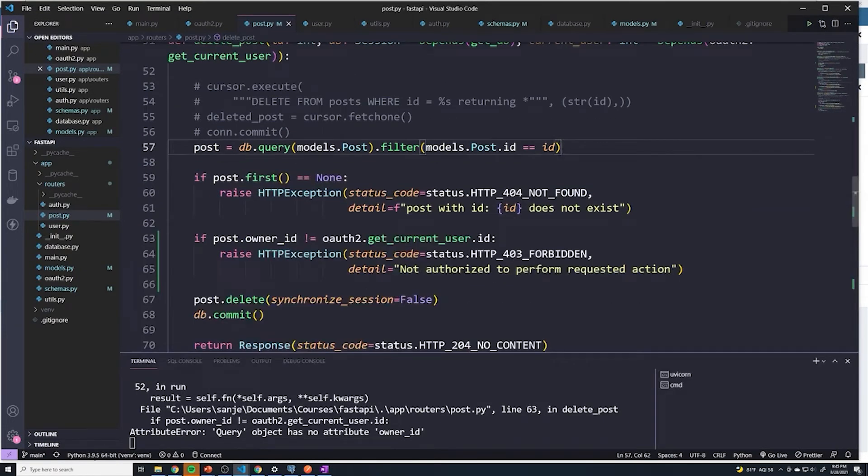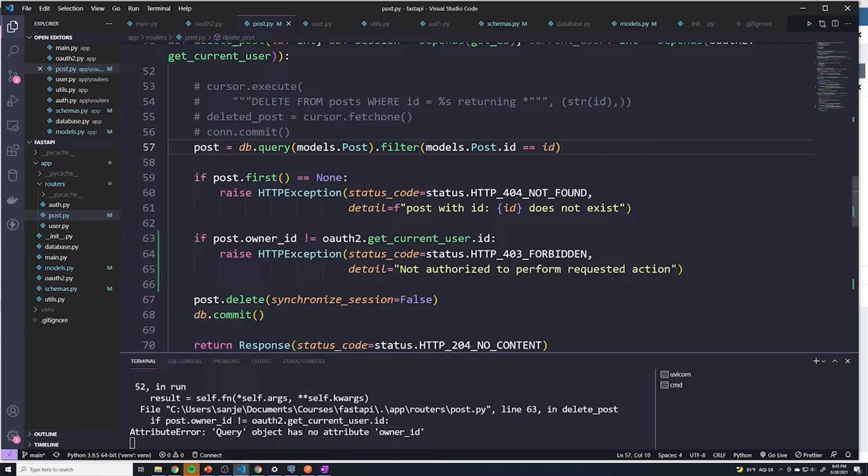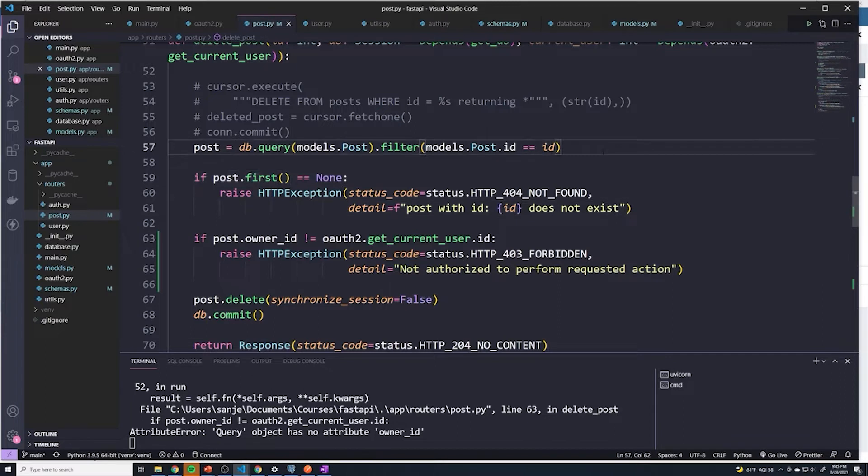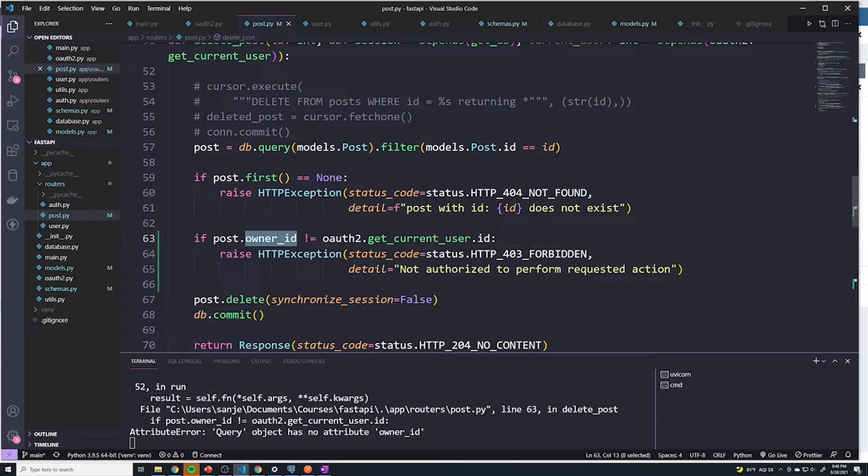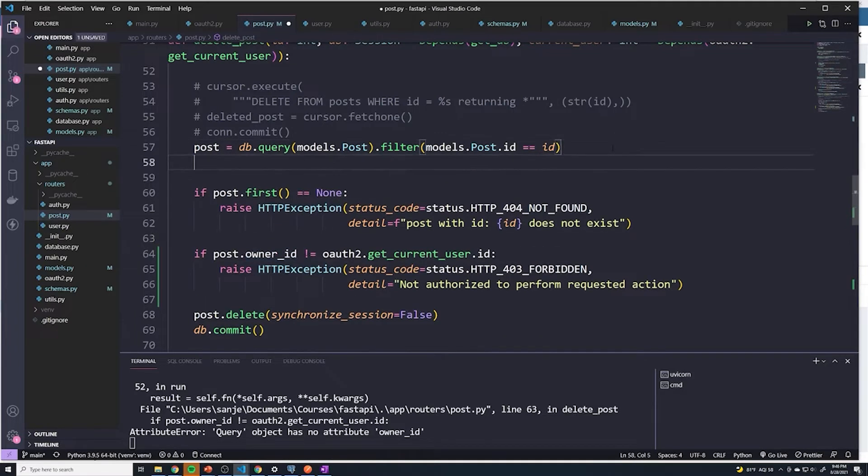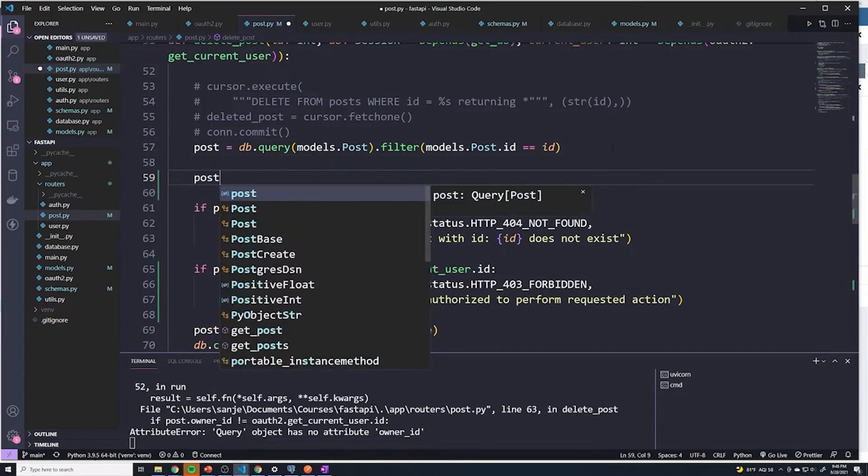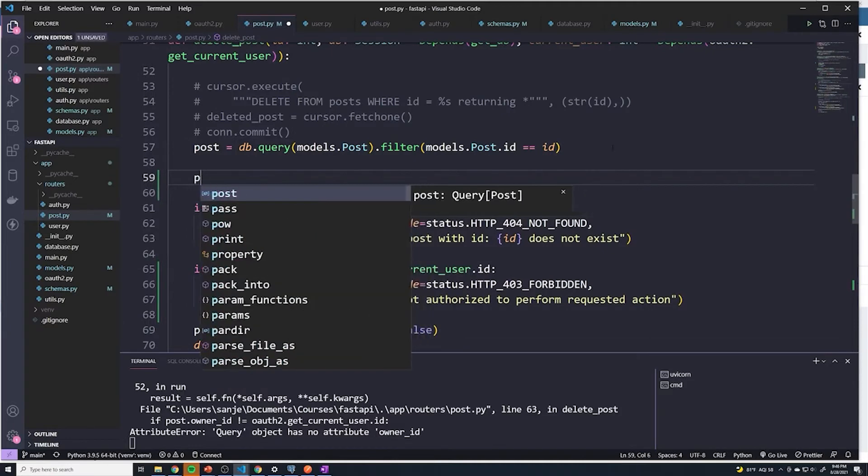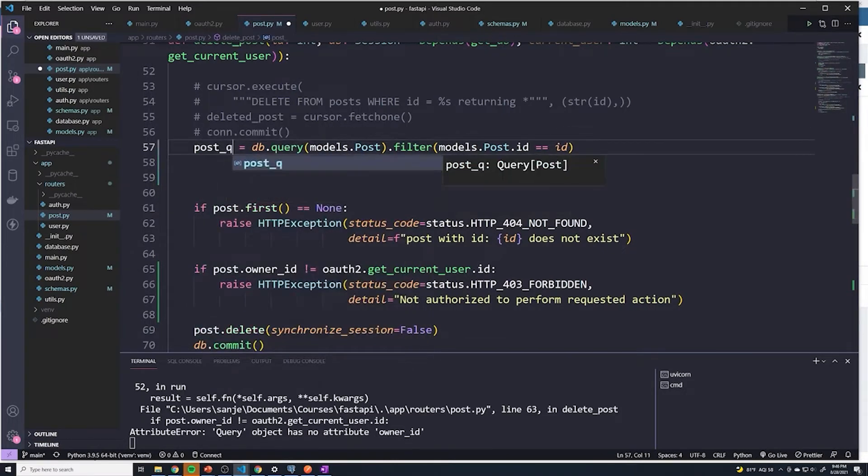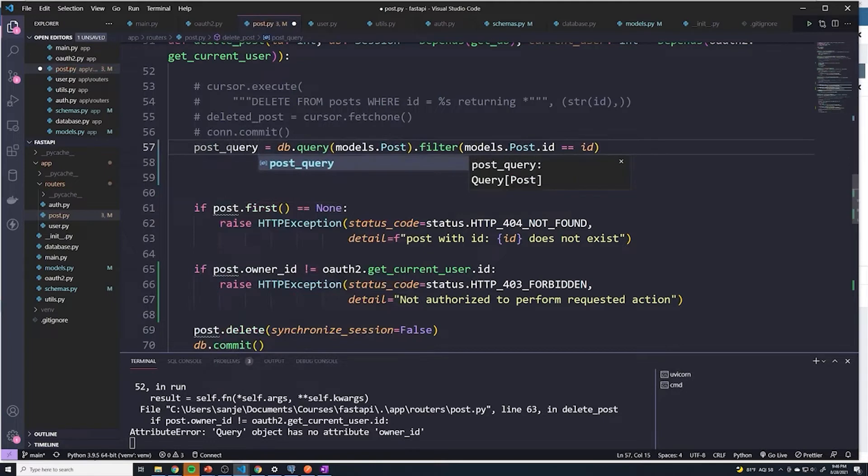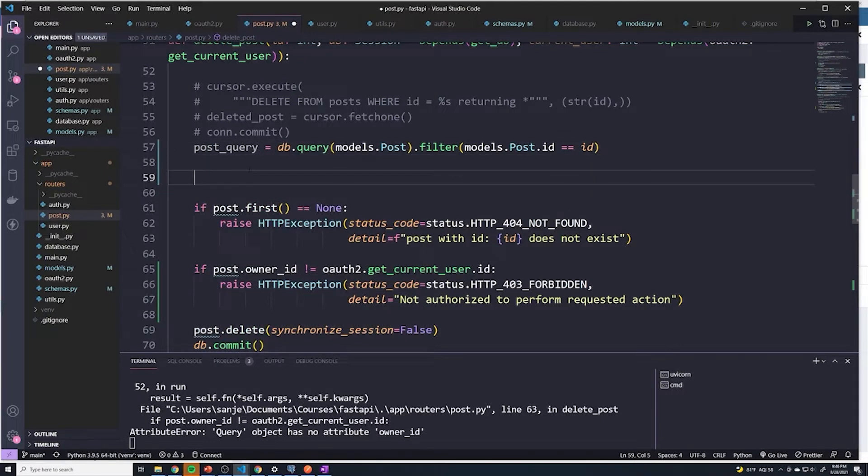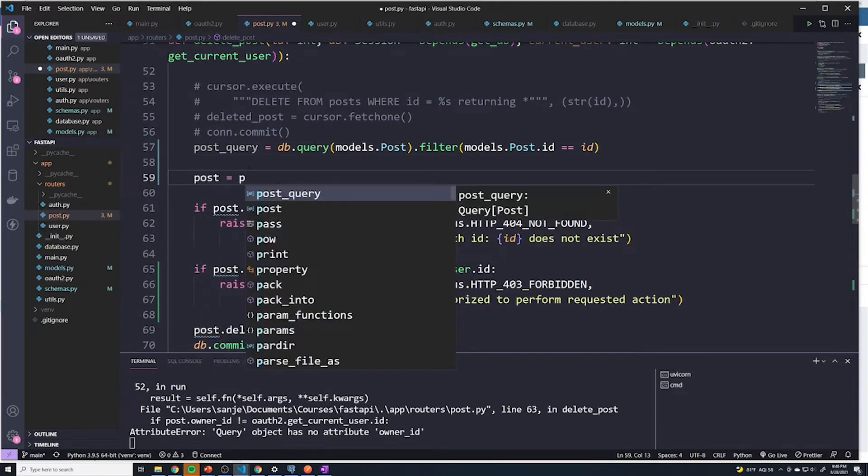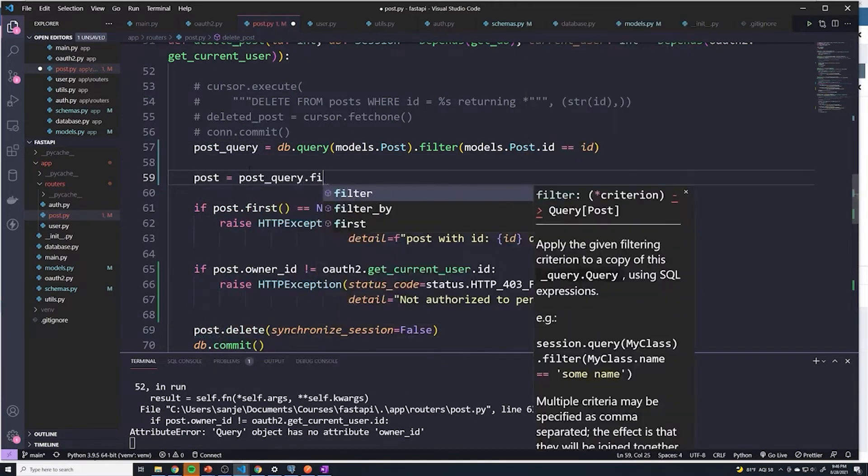Right now post is actually not the post itself, it's the query. And to actually get a post, I have to do post dot first. So what I'm going to do is change this to post underscore query, I'm gonna make a few changes actually.